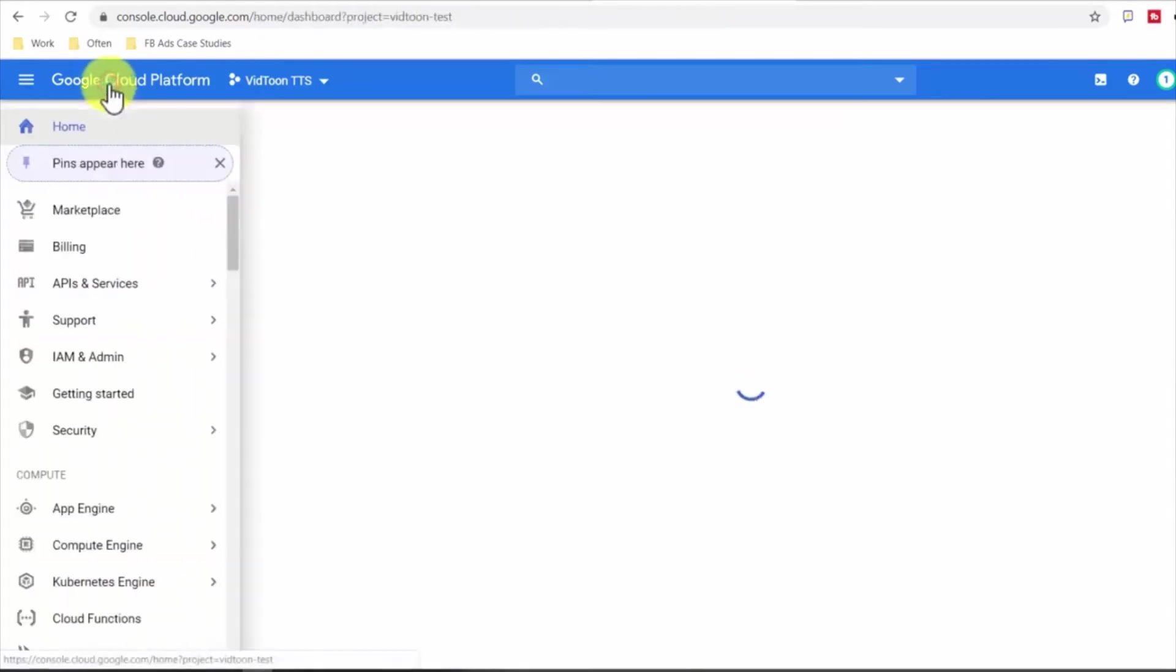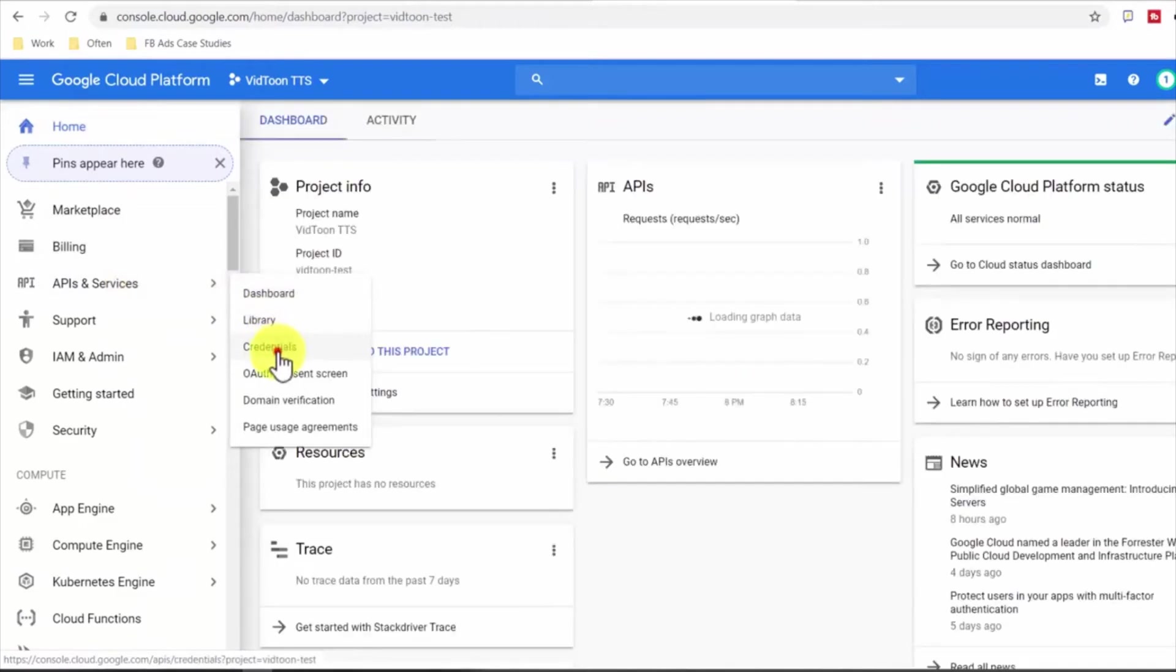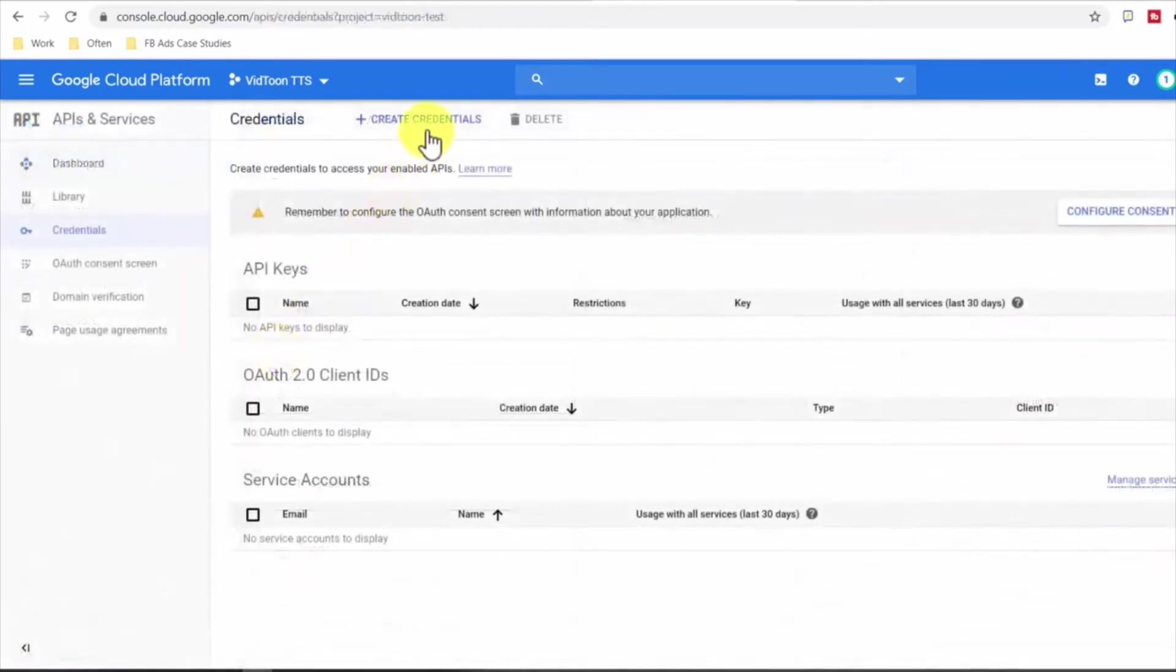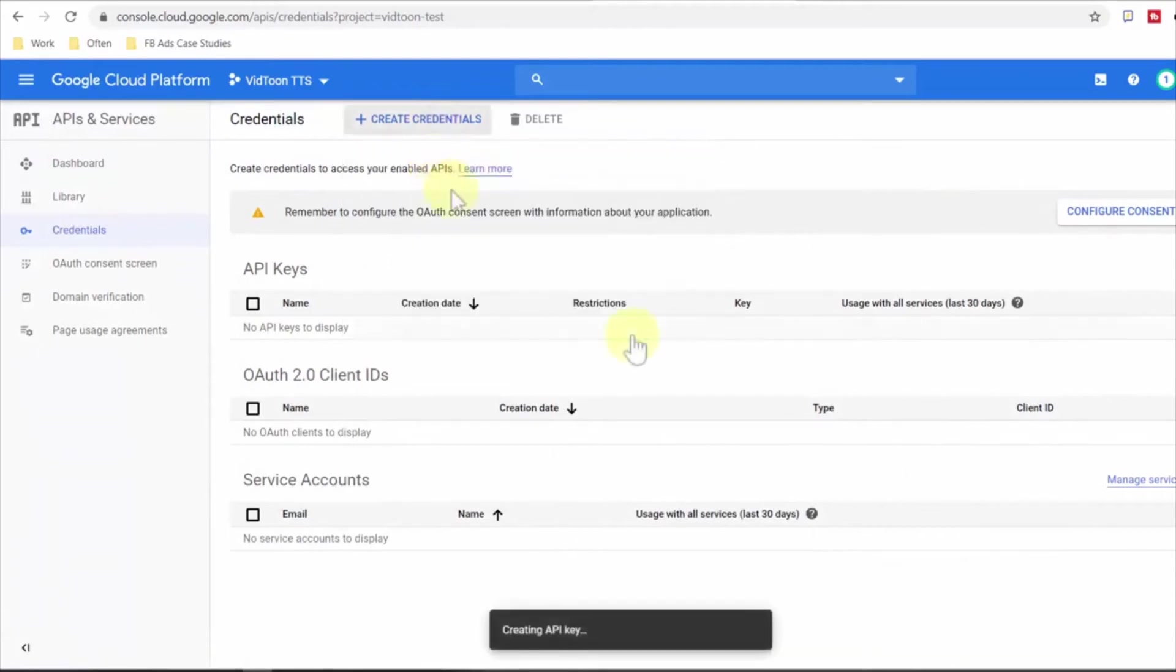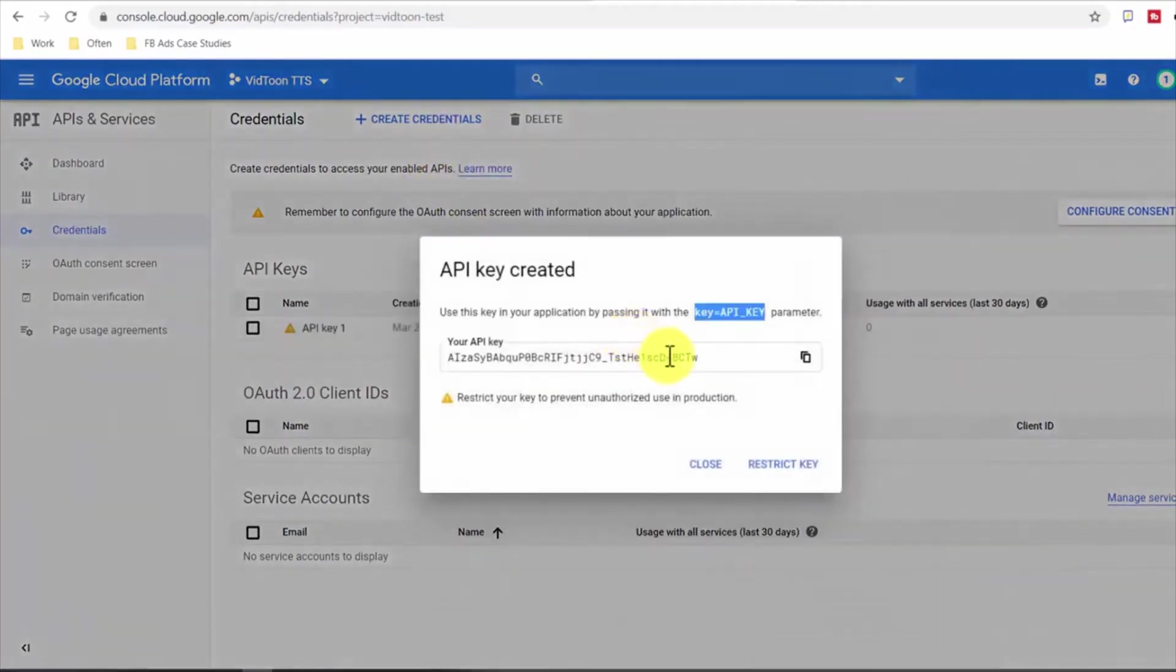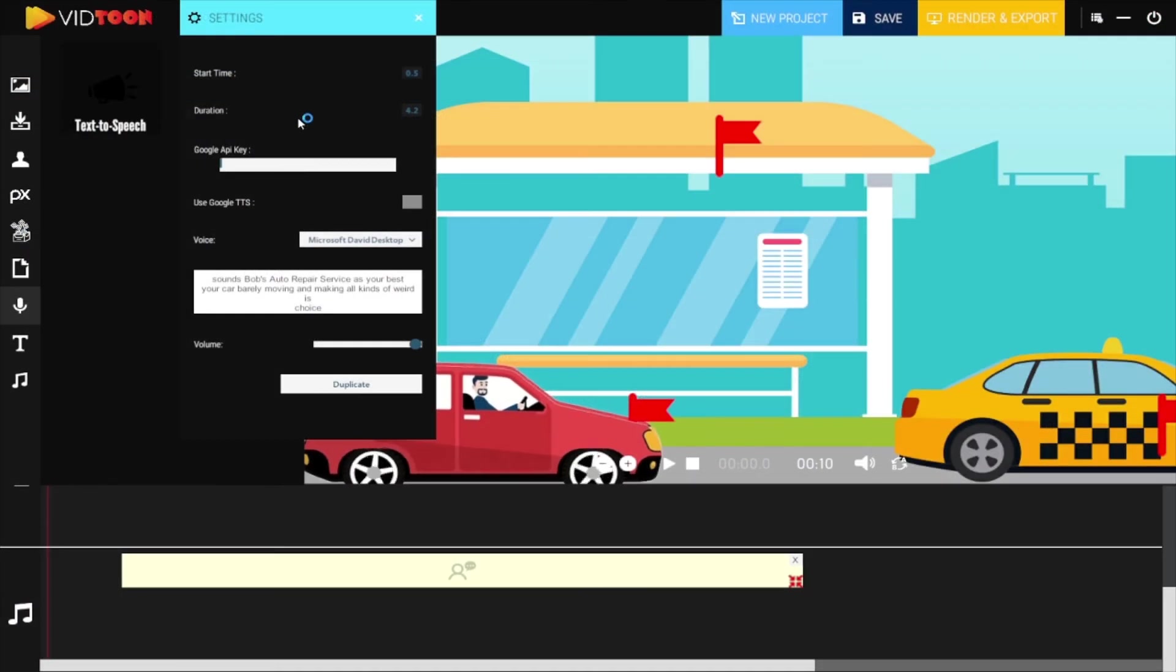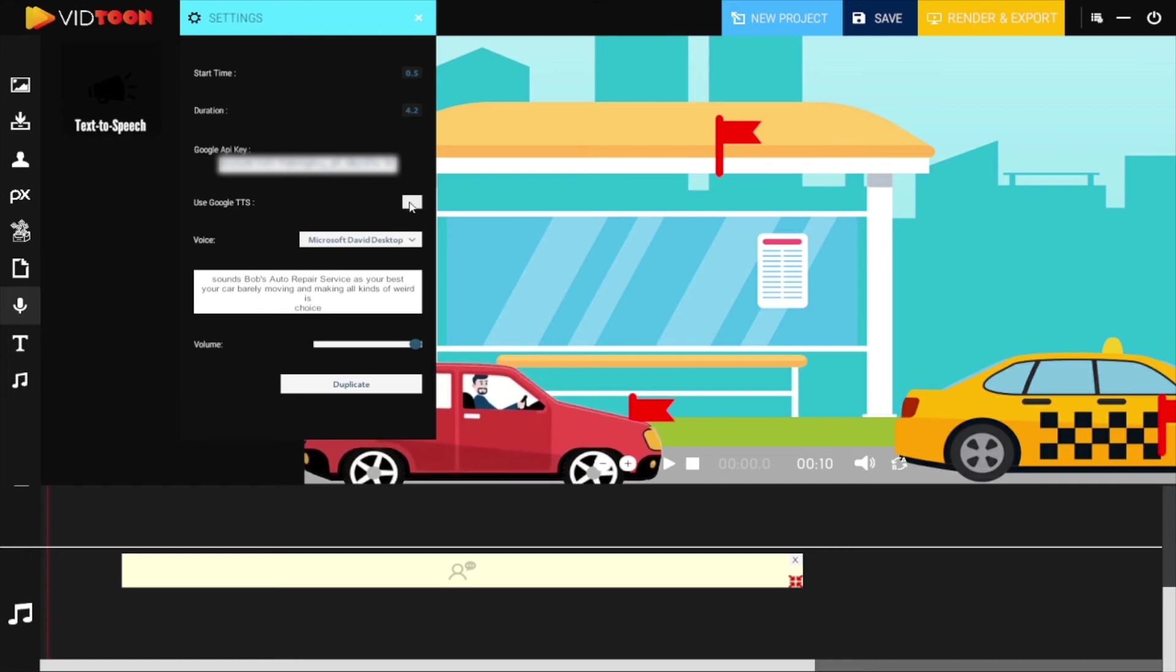Now go back to the dashboard, hover over APIs and services and click on credentials, then click on create credentials and click on API key. Now copy the API key you just created and save it in a text file for future use, then go to VidTune and paste the API key in the Google API key label of the application and check on the use Google TTS option.